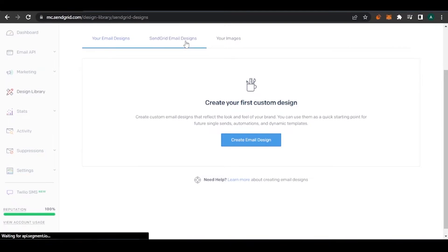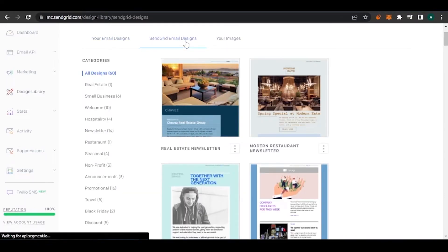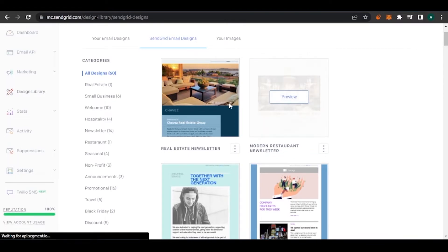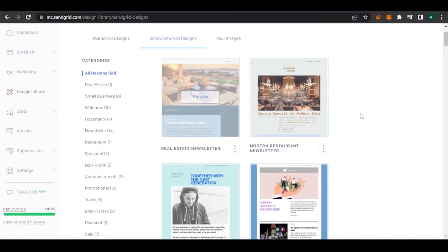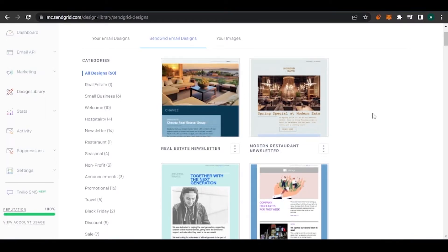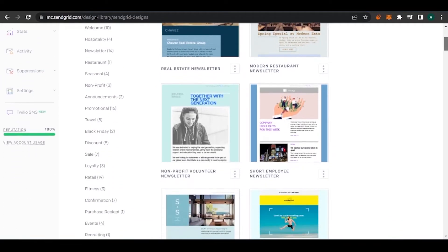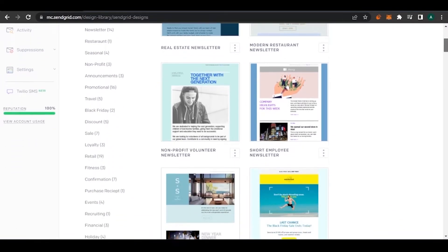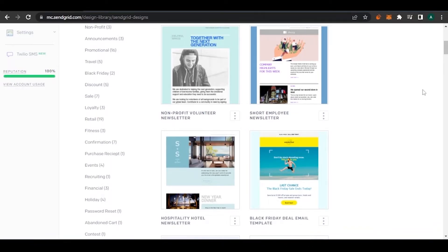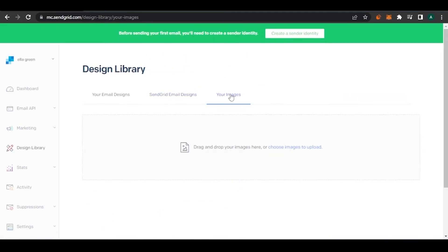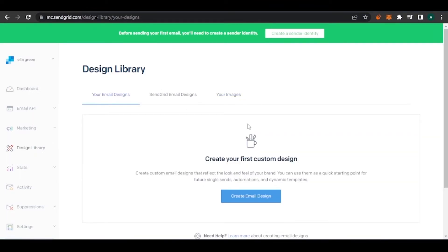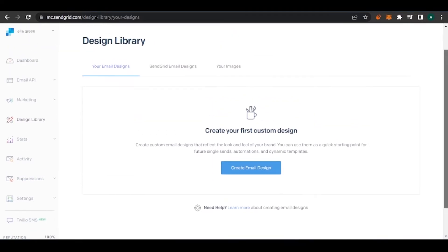In Email Designs, SendGrid also provides some pre-made email designs you can edit — for example, a modern restaurant newsletter or a real estate newsletter. If you have a real estate company, you can use that newsletter template and edit it to make it your own. You can also add images — either choose from Google or upload your own. Any designs you create will show up here.